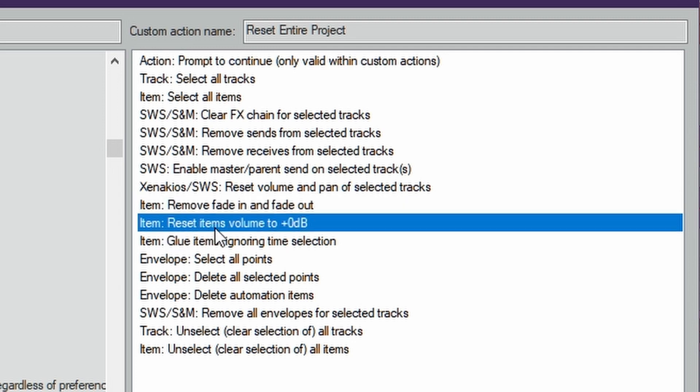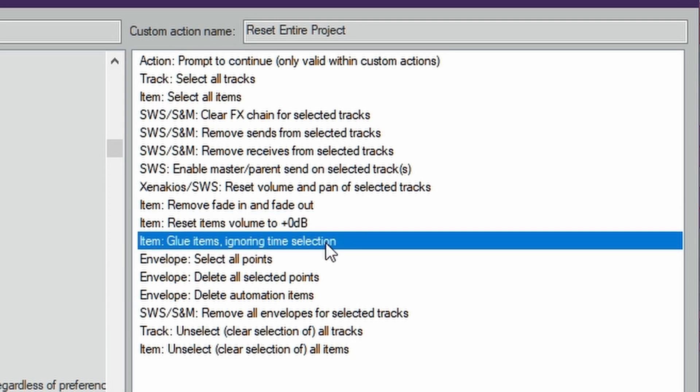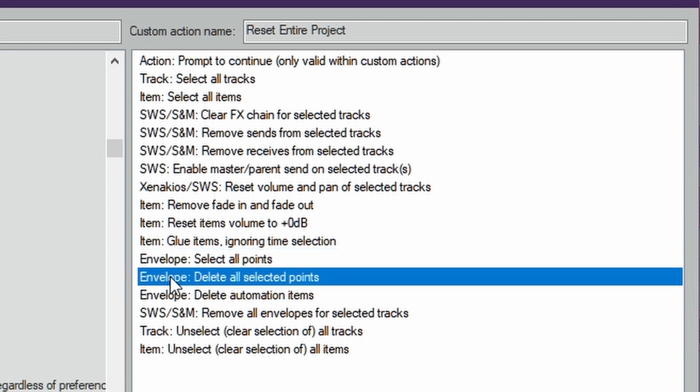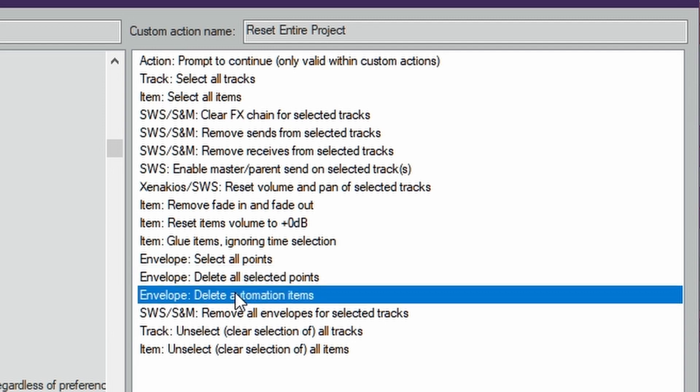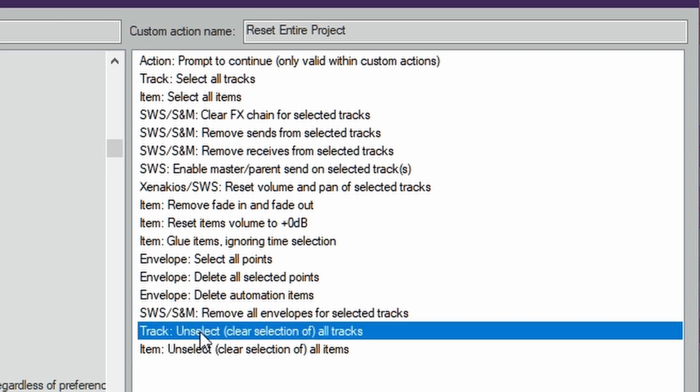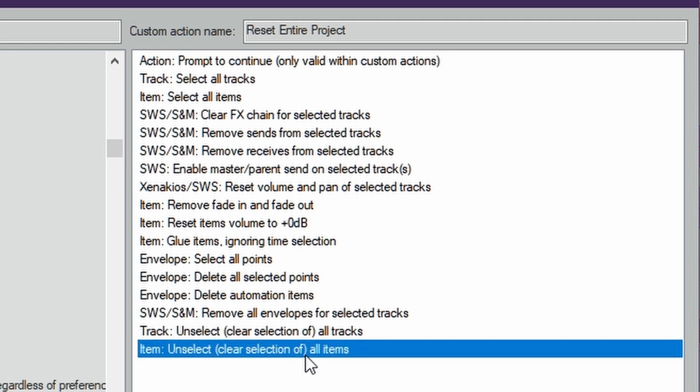Next, Reset Items Volume to 0 dB. Then we're going to Glue Items Ignoring Time Selection. Then Select All the Points for the Envelopes, your Volume Automation, any Automation. Envelope Delete All Selected Points. Then Envelope Delete Automation Items. Remove All Envelopes for Selected Tracks will remove any automation you've done. Then it'll Unselect All the Tracks, Clear Selection of All Tracks, and then Unselect Clear Selection of All Items.